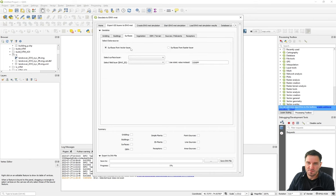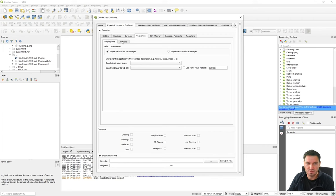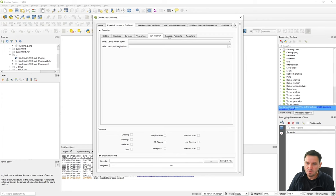For surfaces, you have two options: you can have them stored in a vector layer or a raster layer and export either. For vegetation, there are simple plants and 3D plants. Simple plants are for vegetation with no vertical characteristics, such as hedges or grass. 3D plants are trees with a distinct canopy layer. Terrain, sources, pollutants, and receptors are also options here.